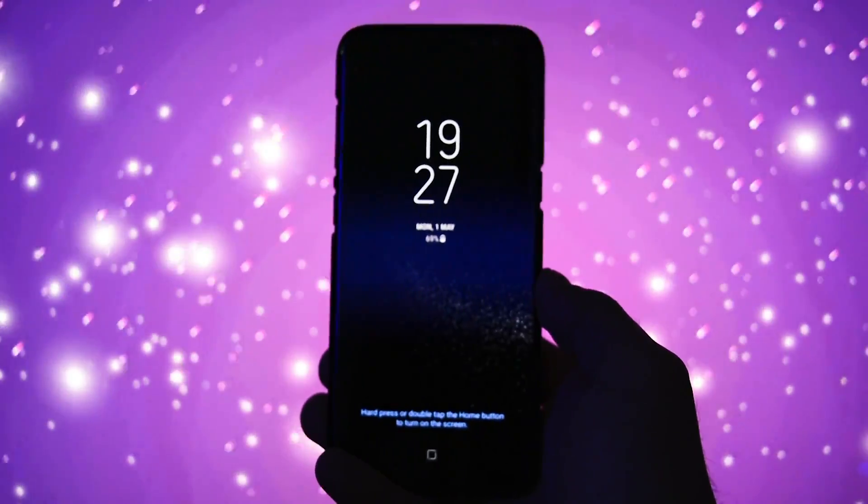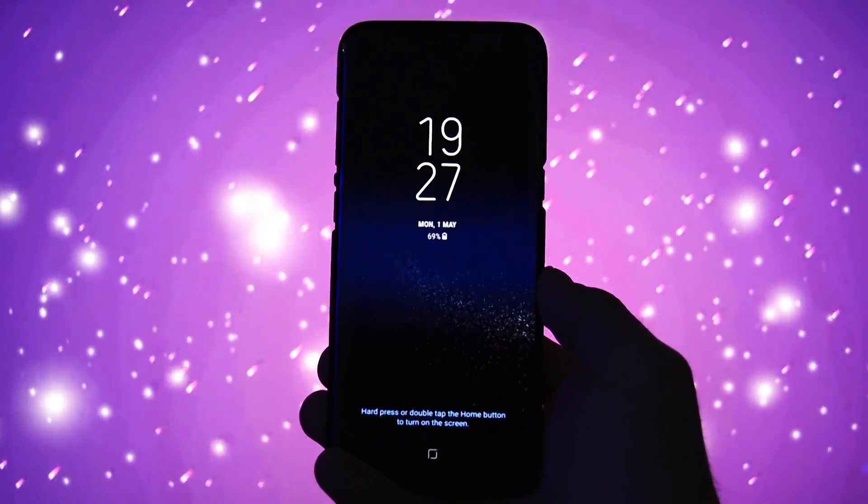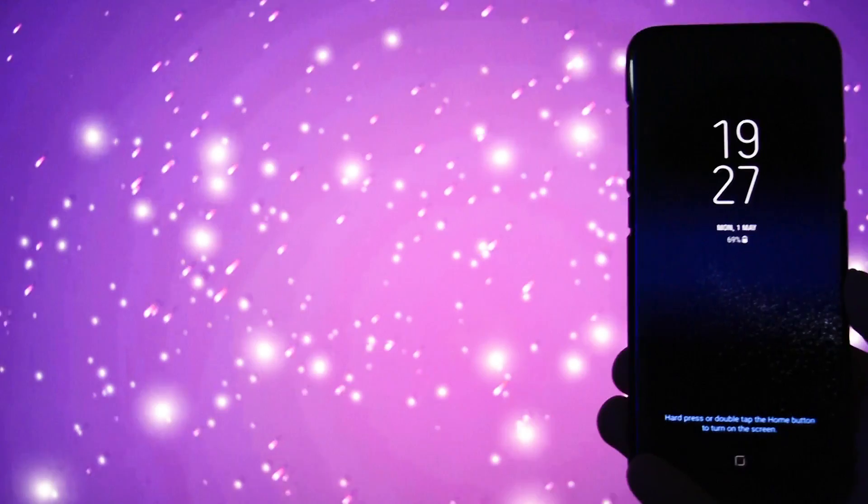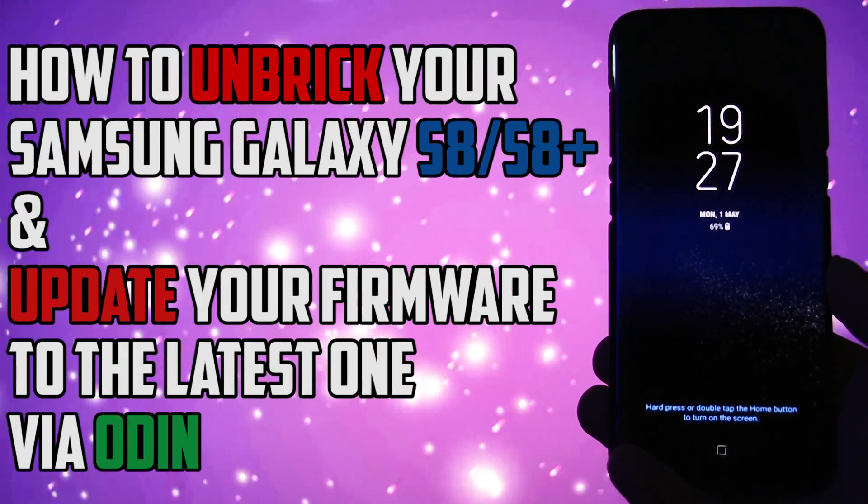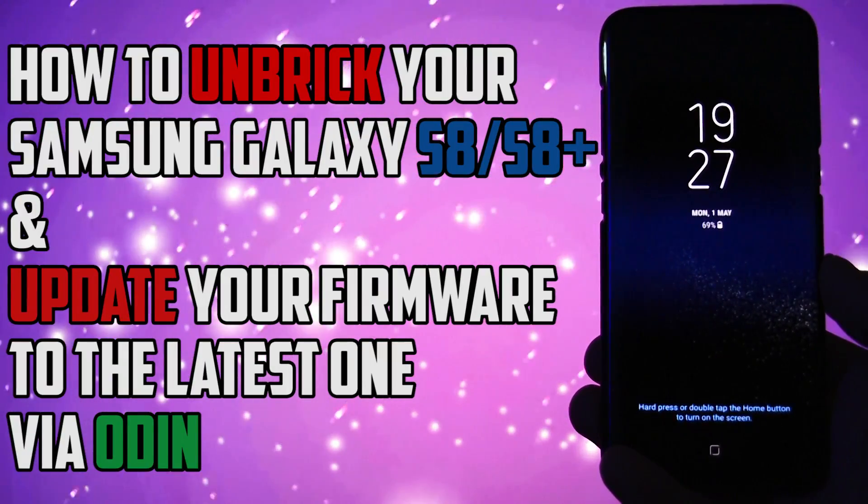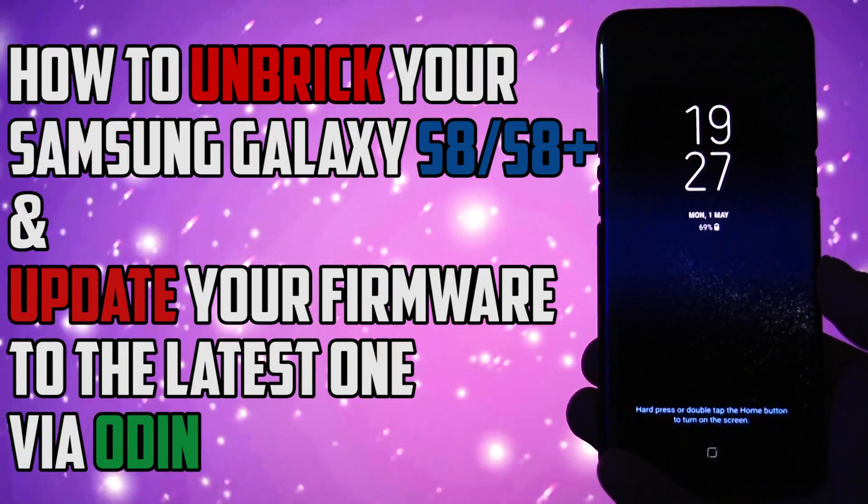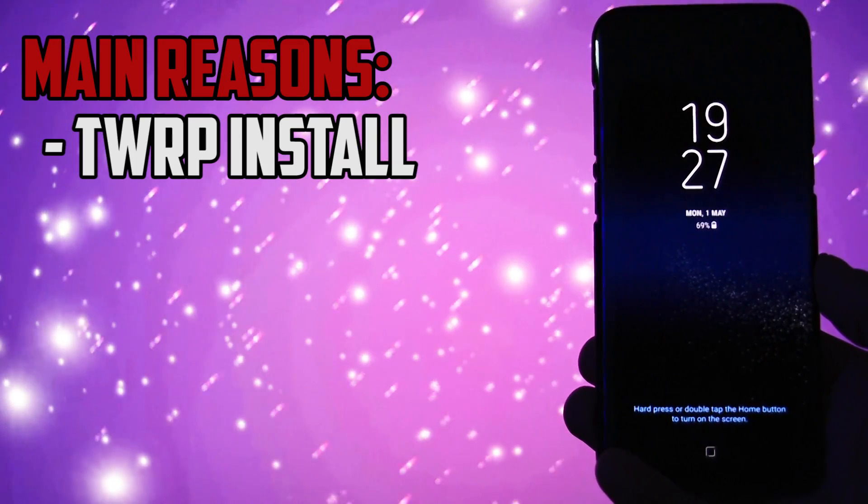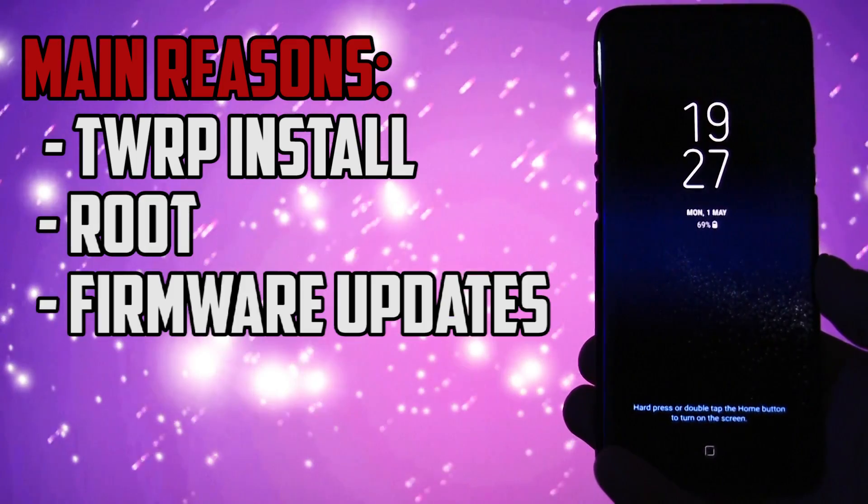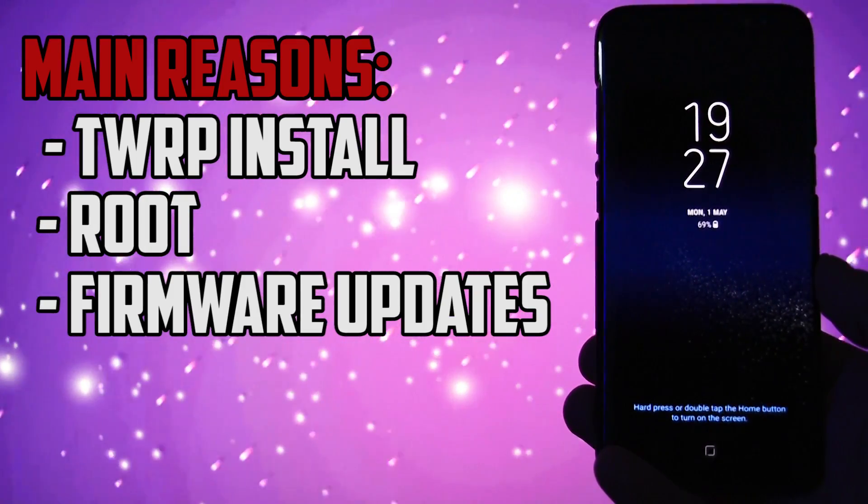A quick disclaimer and motivational speech before starting this tutorial. You got your brand new Galaxy S8 or S8 Plus and decided that you should install various things on it, like Team Recovery Project Recovery, Root, Firmware Updates, and so on and so forth. And you kind of messed up your phone.